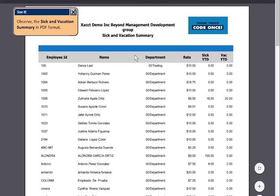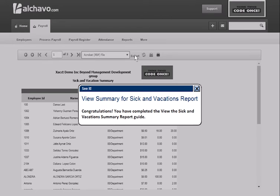Observe the Sick and Vacations Summary in PDF format. Congratulations! You have completed the View the Sick and Vacations Summary Report guide.